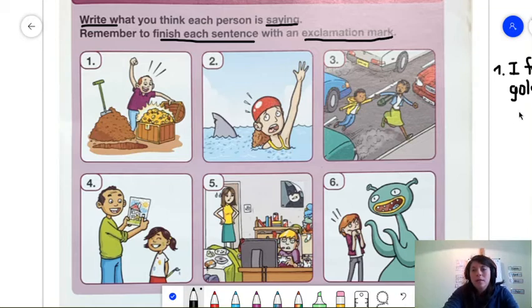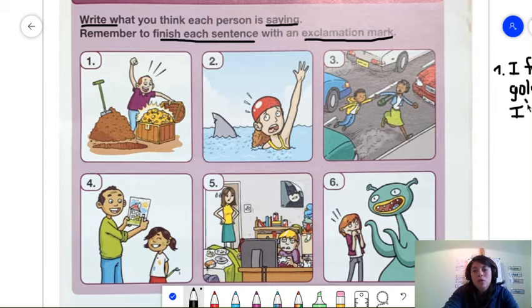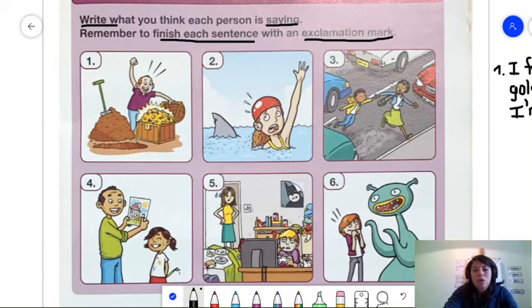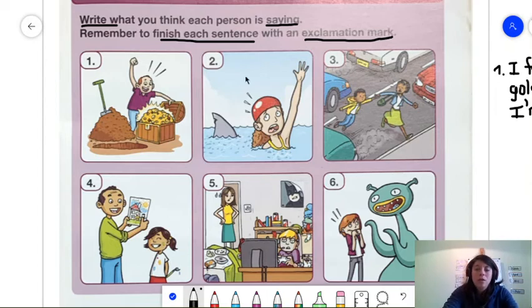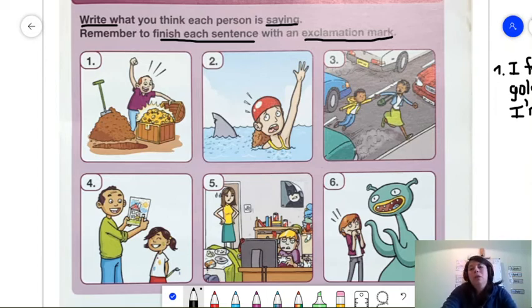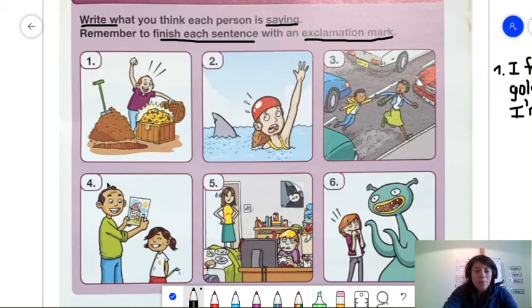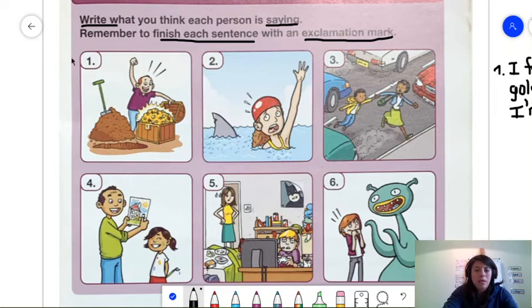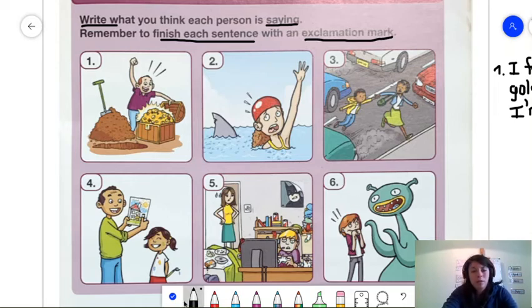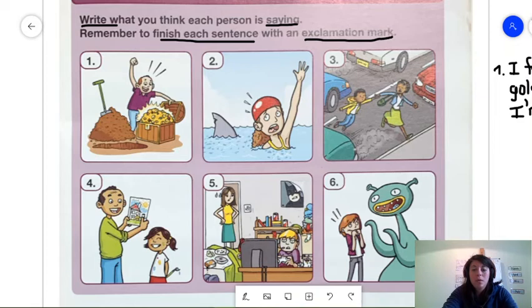So, you could say, this man could say, I found gold! For example. And you finish it with an exclamation mark. Or he could say, I'm rich! With an exclamation mark. Do you do this in your notebook? You don't have to use the same phrase that I'm using. You could create one of your own. But you have to do number two, number three, number four, number five, number six. I already helped you with number one. If you want to do a different sentence for number one, that's okay, too. You can change it. It's fine.